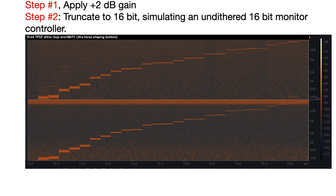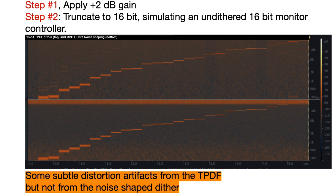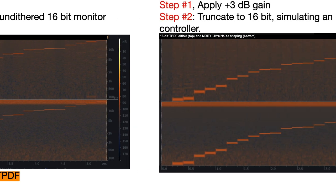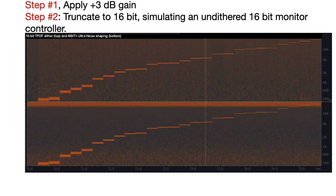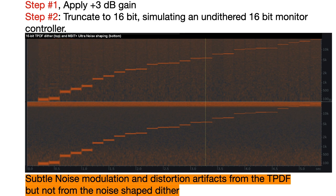Let's see what happens when we apply a 2 dB gain and then truncate it to 16-bit. Notice that there are some subtle distortion artifacts from the TPDF, but not from the noise-shaped dither. Here's what happens with a 3 dB gain and then truncation: there's subtle noise modulation and distortion artifacts from the TPDF, but not from the noise-shaped dither.